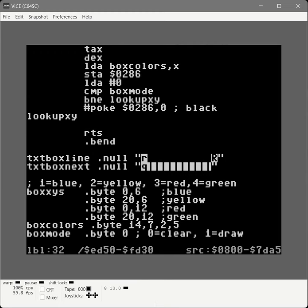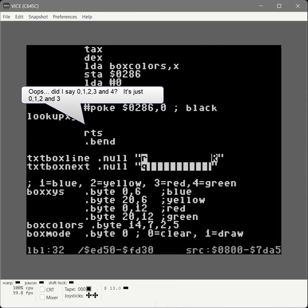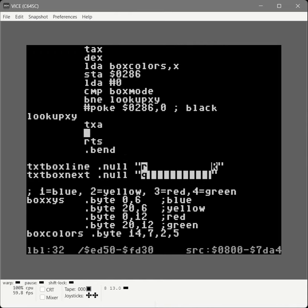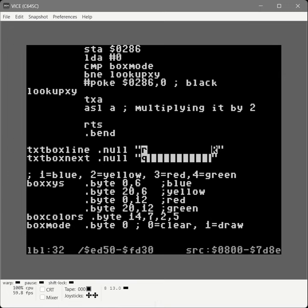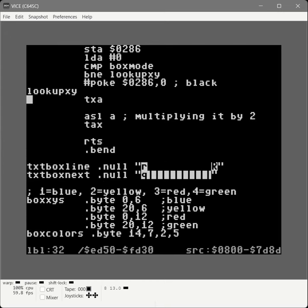The X index register still has the zero-based box index. We transfer it back to the accumulator and arithmetic shift left by 1, which multiplies it by 2. This lets us look up a two-byte coordinate pair: if it's 0 we get the first coordinate set, if it's yellow which becomes 1, then 1 times 2 is 2 and we get that coordinate pair at offset 2, and so on. We then transfer that back into the X index register and add a comment that we're setting X to look up the XY.